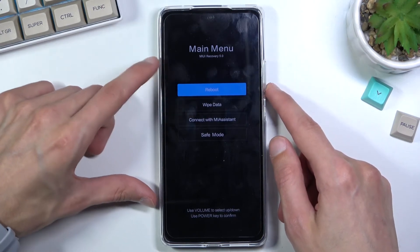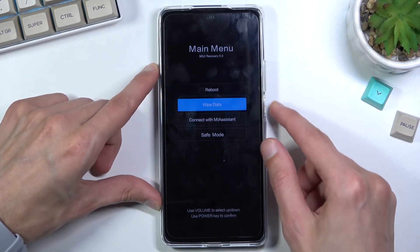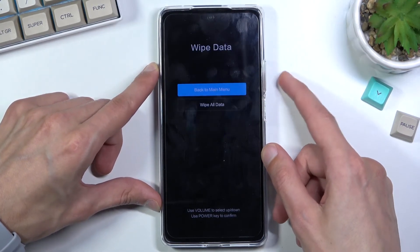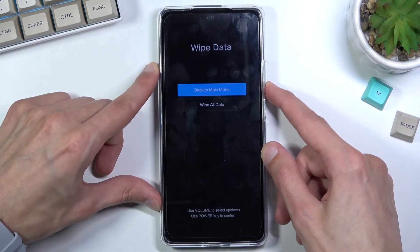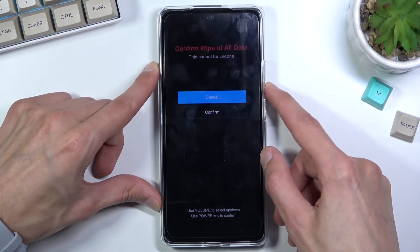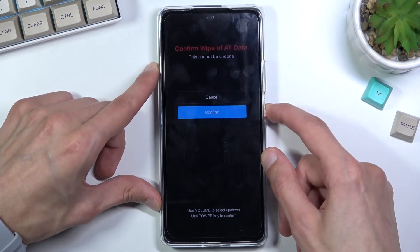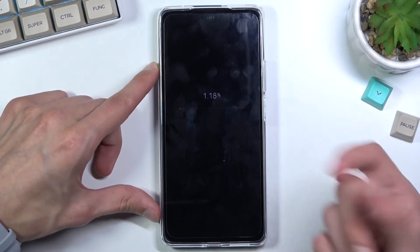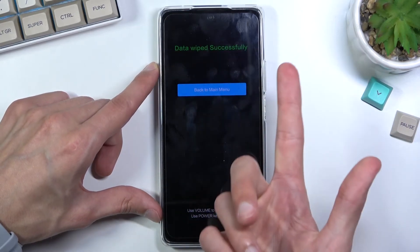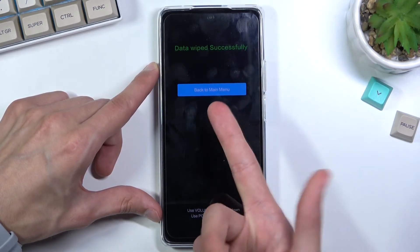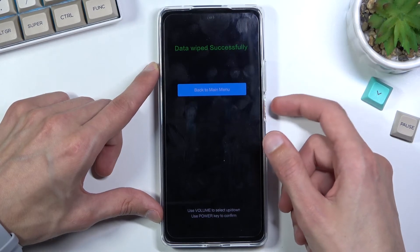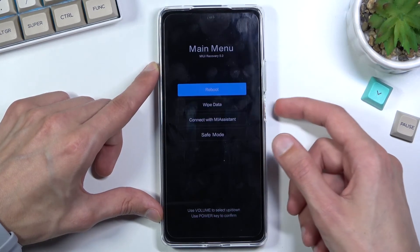In here, using the volume keys, you want to select the second option, confirm it with the power key, then select 'Wipe All Data' and again confirm it with the power key. Select confirm, and there we go — data wipe successful.